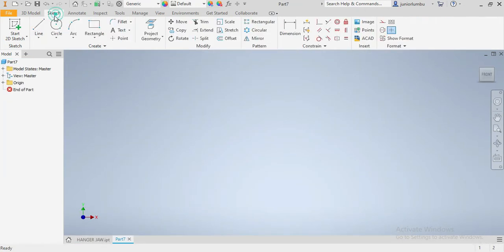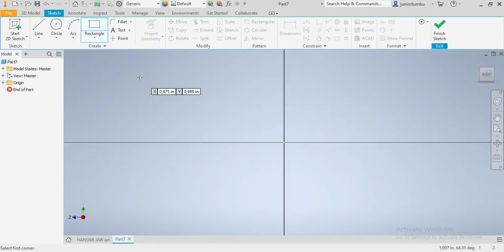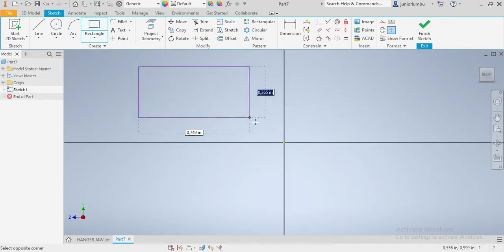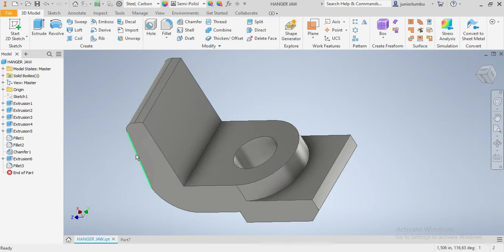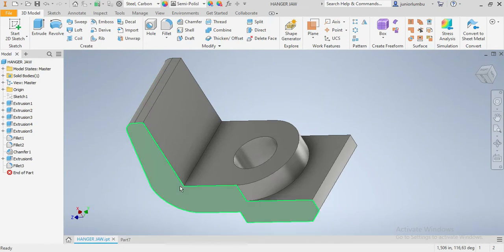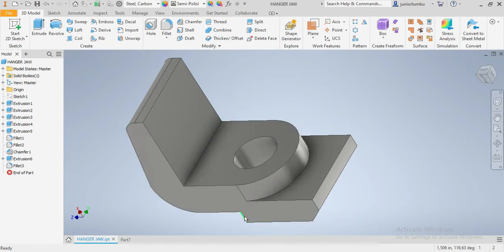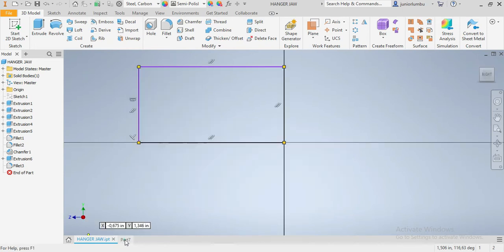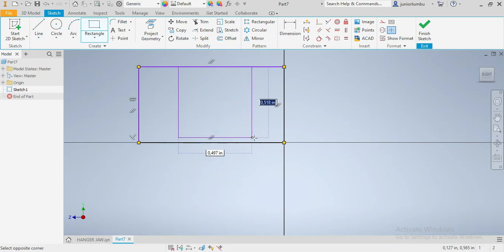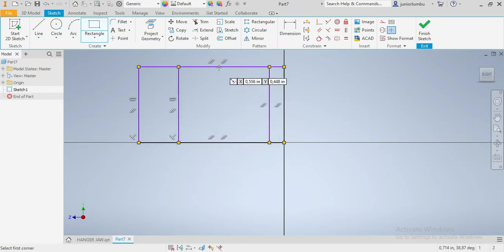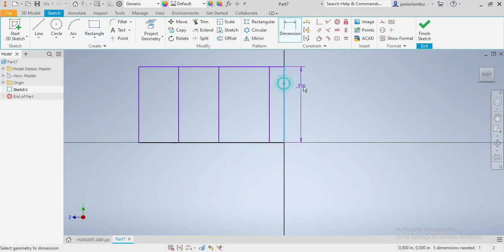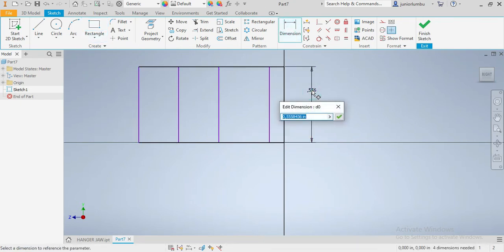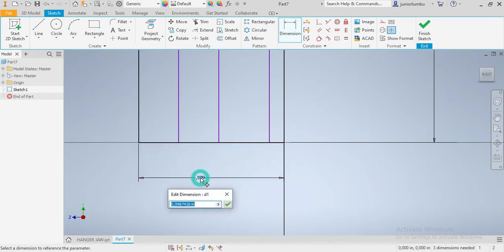Once we are here, we are going to go with rectangles. We are going to draw three rectangles. This is my first rectangle. This first rectangle is for the front from there up to there. Then I will go for the second rectangle, which is from there up to there, then the third rectangle from here up to there. I want now from here up to there to be 3 inches, and that one to be 5.75 inches.